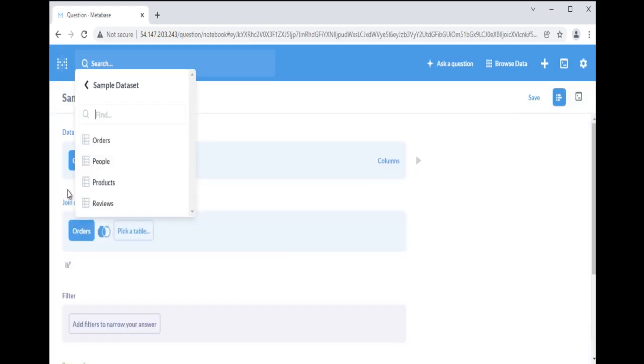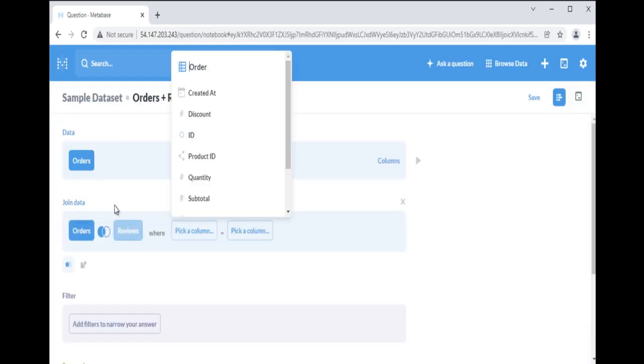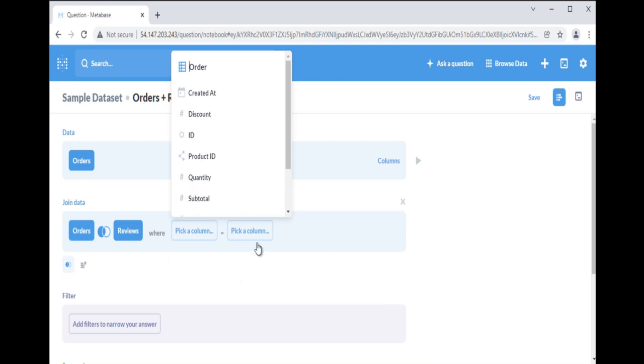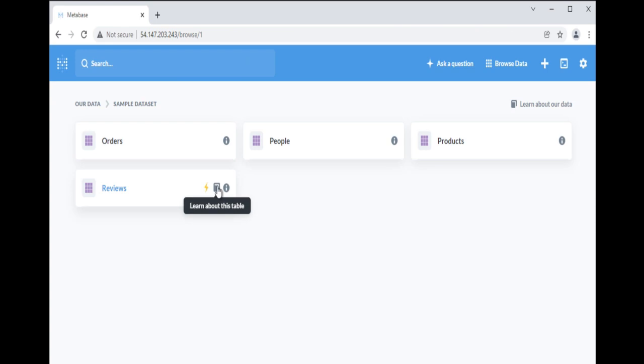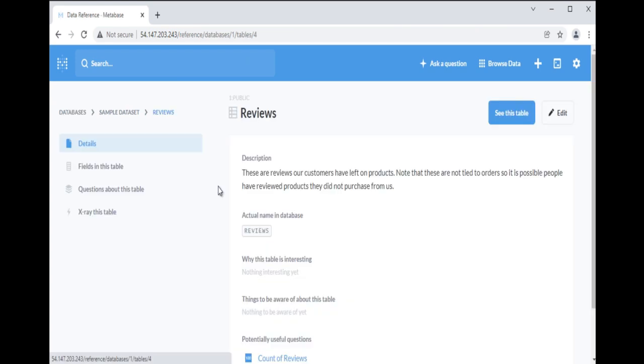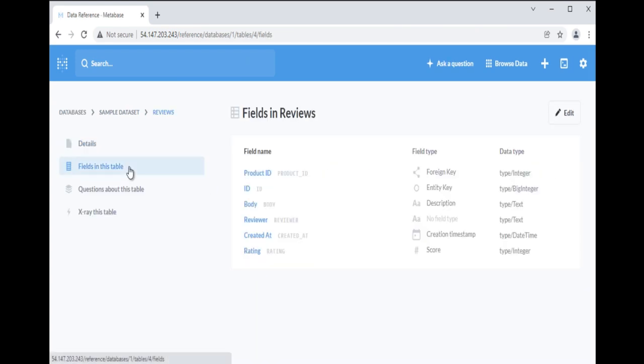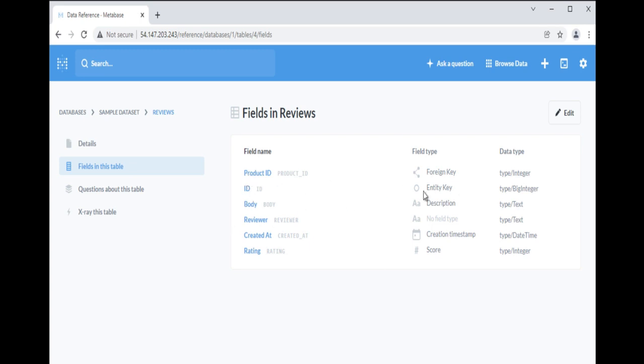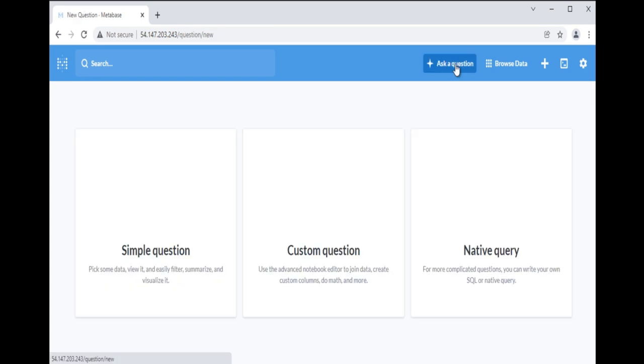If we try to join the orders table to the reviews tables, Metabase won't know what to do because the orders table does not have a foreign key for the reviews table. Now check for the foreign key in reviews table by going to Data Browser. The orders table has foreign keys to the products and people tables. The reviews table has a foreign key to the products table. To connect the orders table to the reviews table, we will need to join them via the products table.